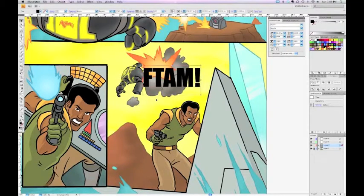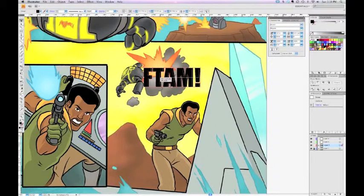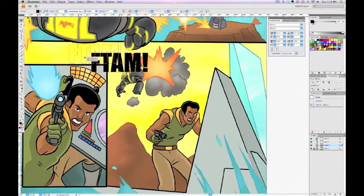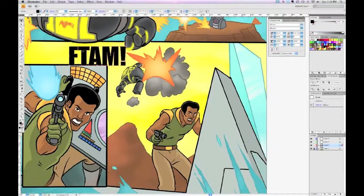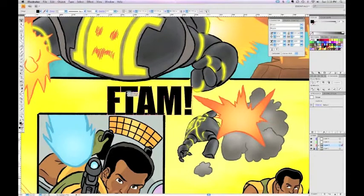Now we've got the text roughly where I want to put it, and I need to turn this text into outlines in order to do the really cool stretch effects that make a great-looking sound effect. For that we go to the Type menu at the top and select Create Outlines — the key command is Shift+Command+O on Mac, or Shift+Control+O on Windows. Now it has turned these letters into objects with anchor points on them.